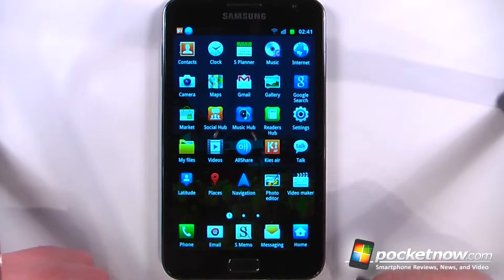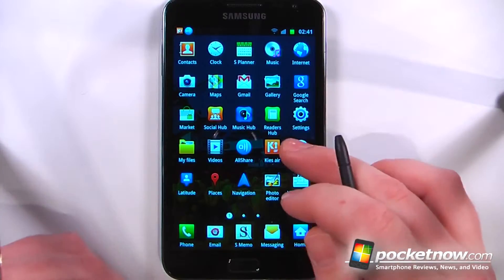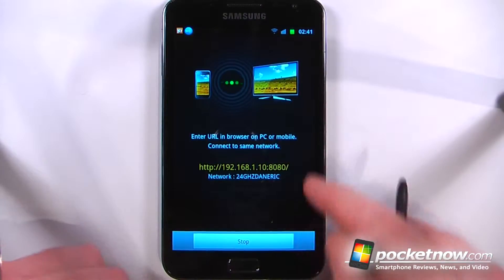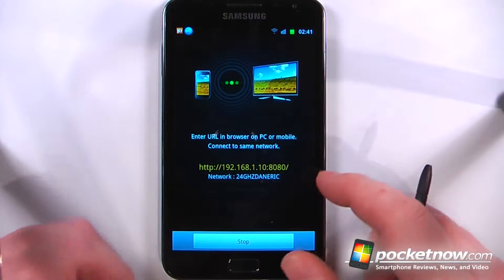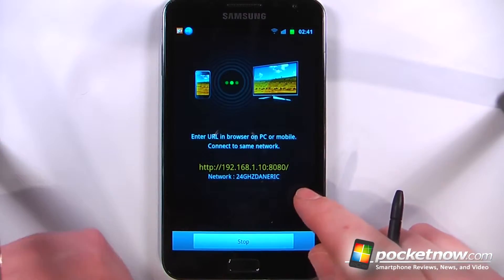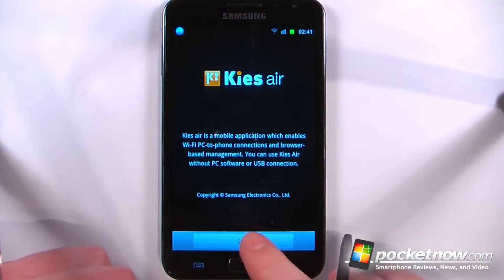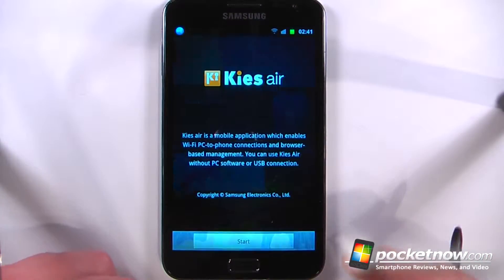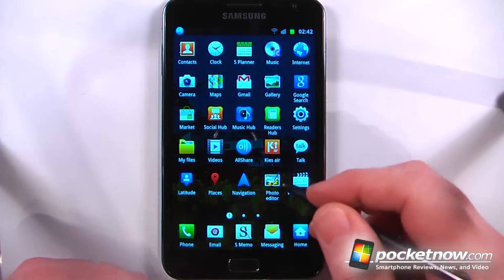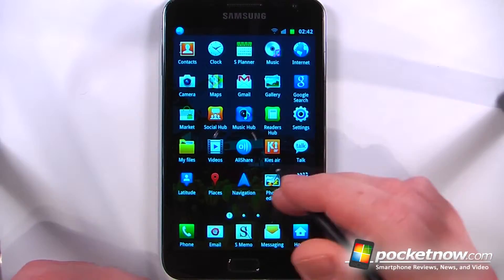If you've used a Samsung device in the past, most likely you've used Kies to sync up all the content on your Android device. I can view all the files on my Galaxy Note by going to a specific address on the browser of my computer. Because the S Pen does use Wacom technology, it allows you to have pressure variances on various screen gestures.